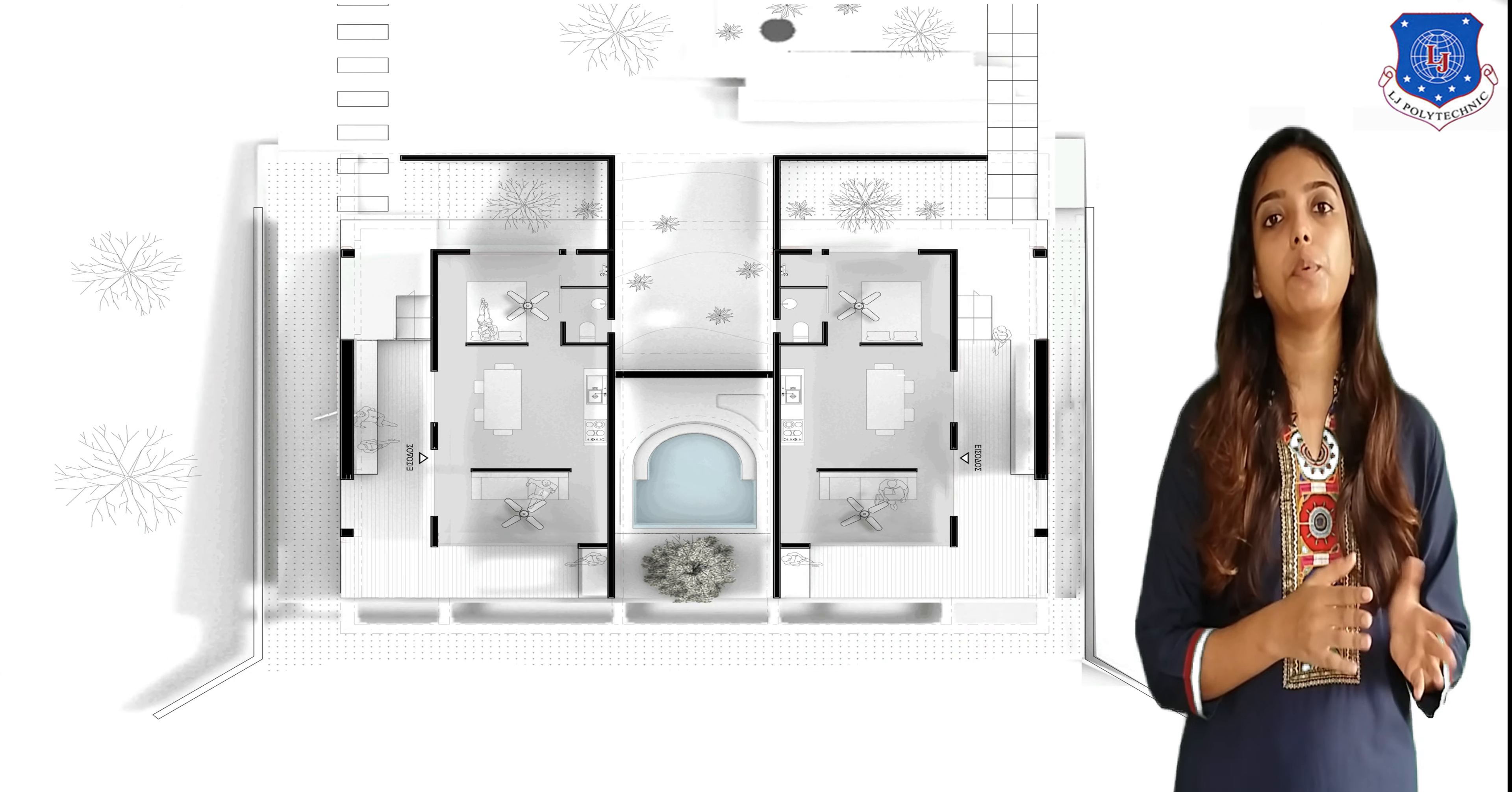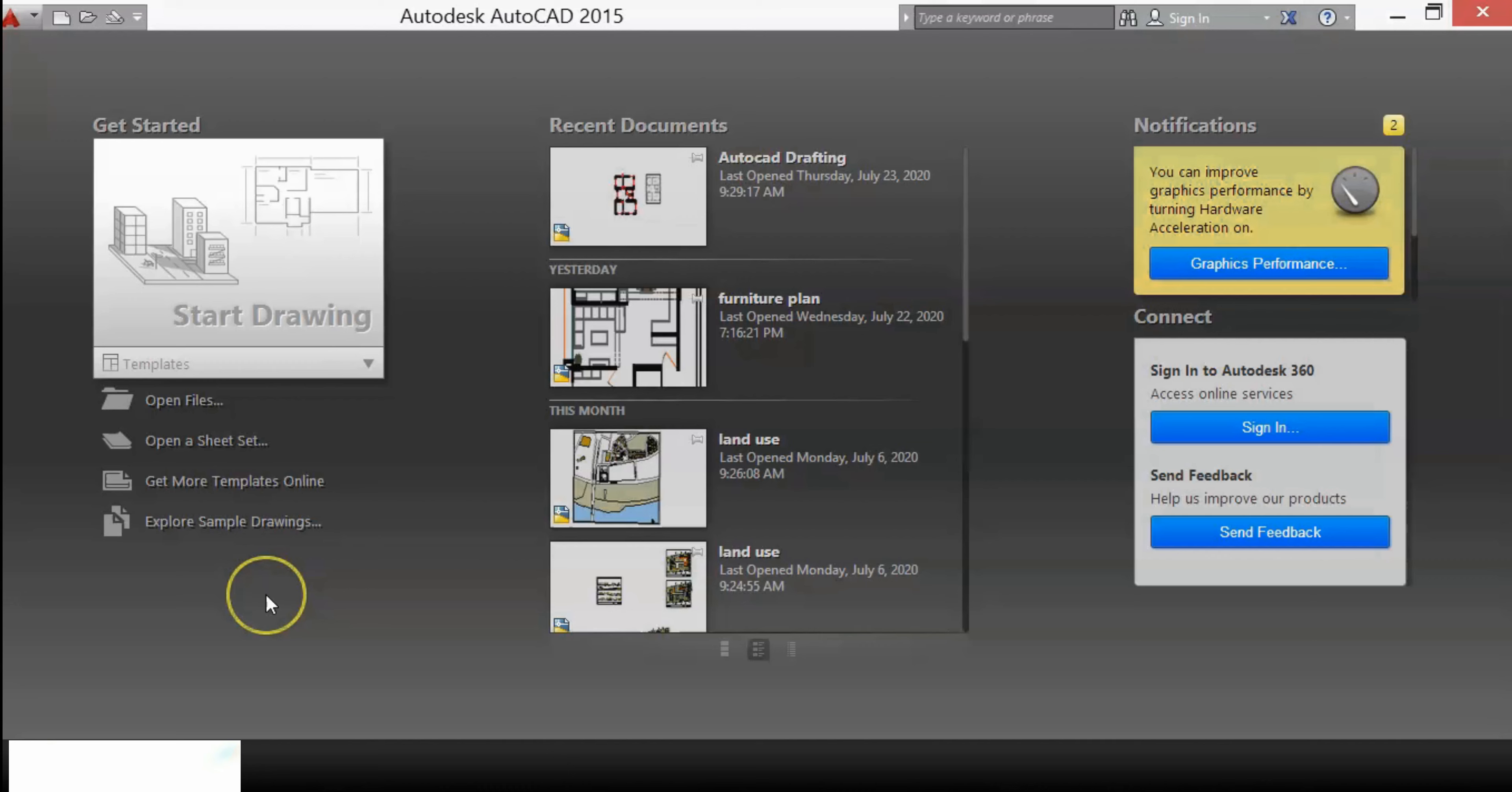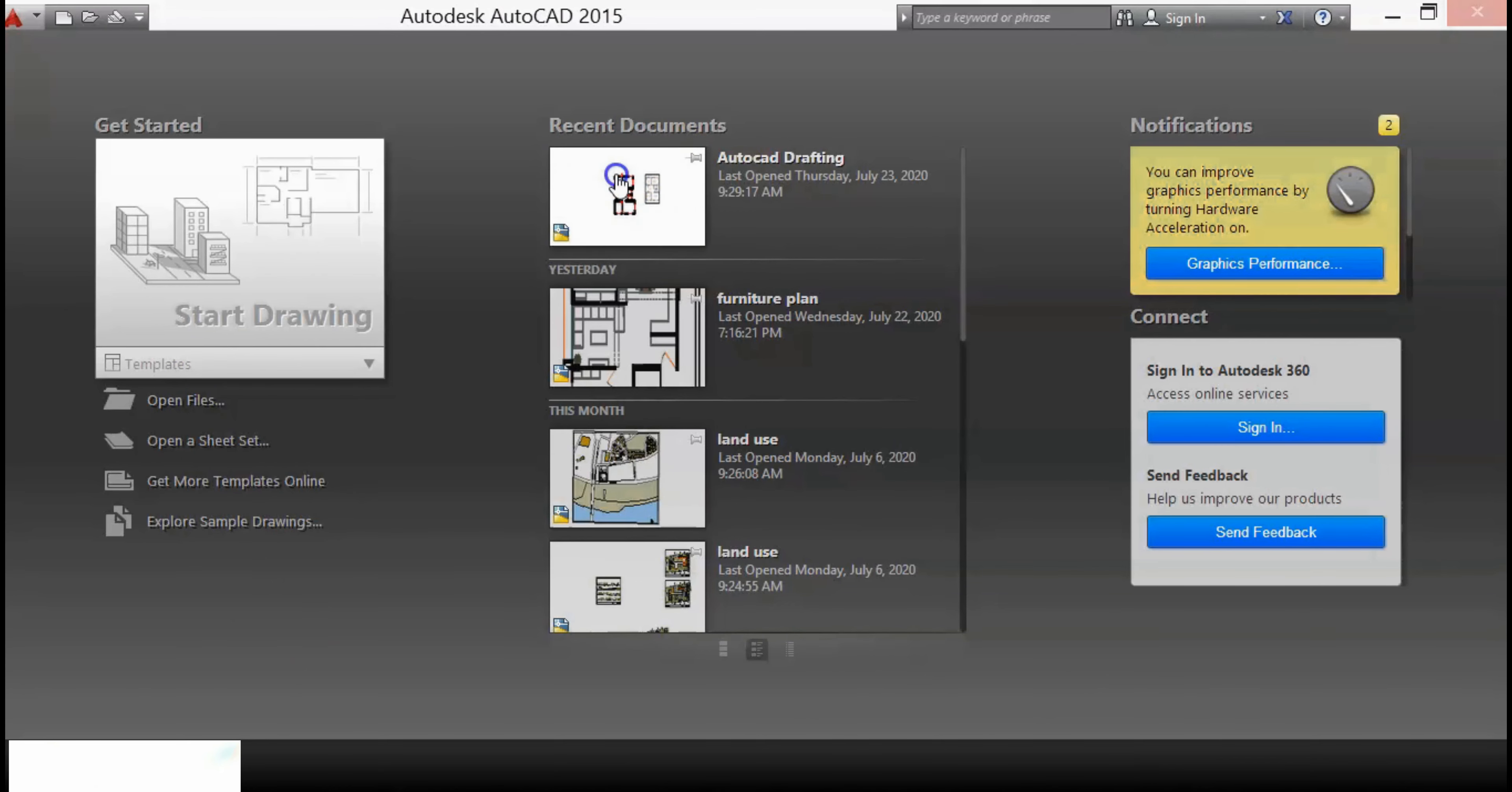Let's get started by opening AutoCAD. I want to open the previous file where I have already drafted walls, doors, and windows, so in this video we'll add furniture. To open this plan, you can open it from the open files.